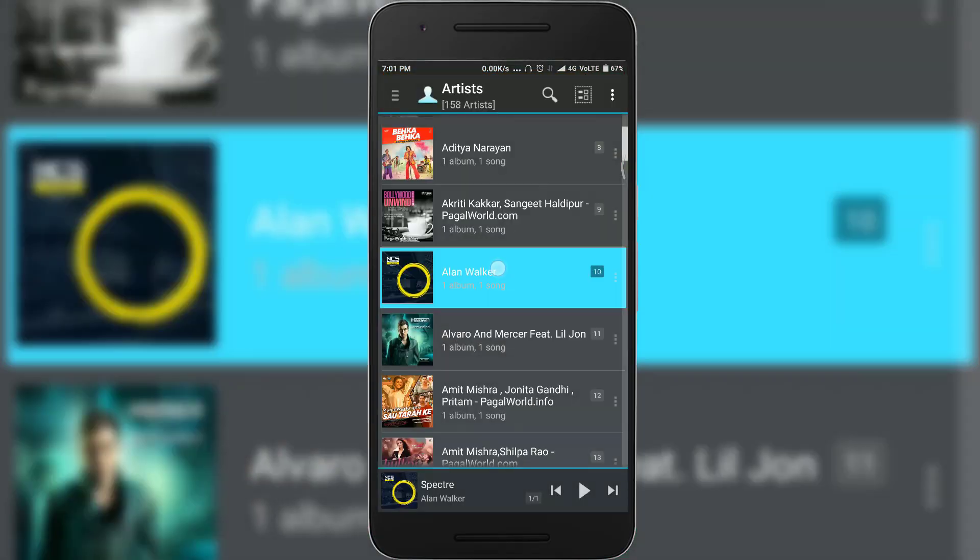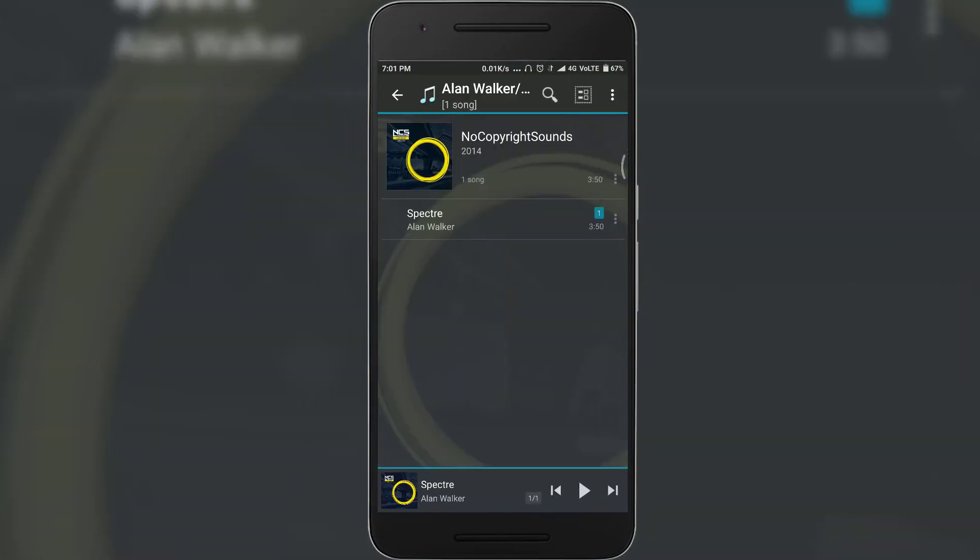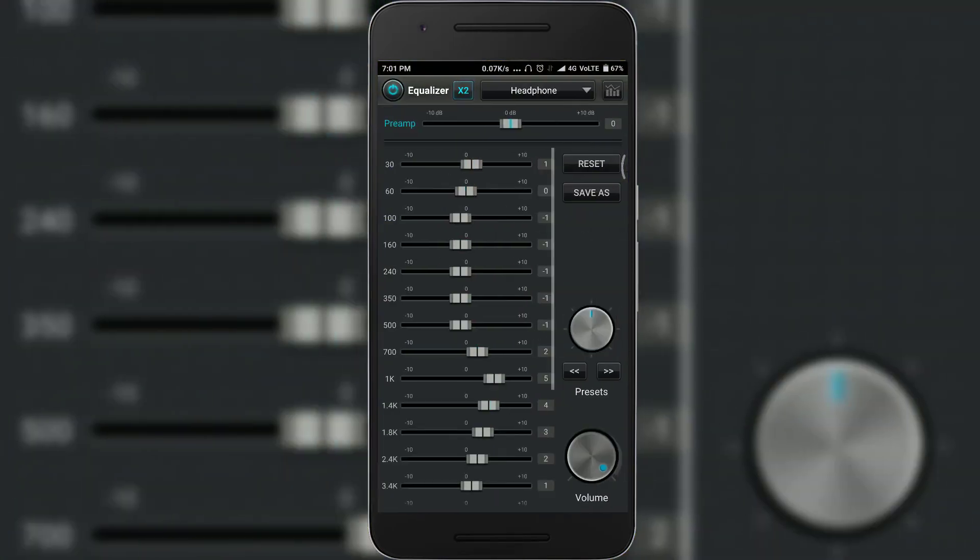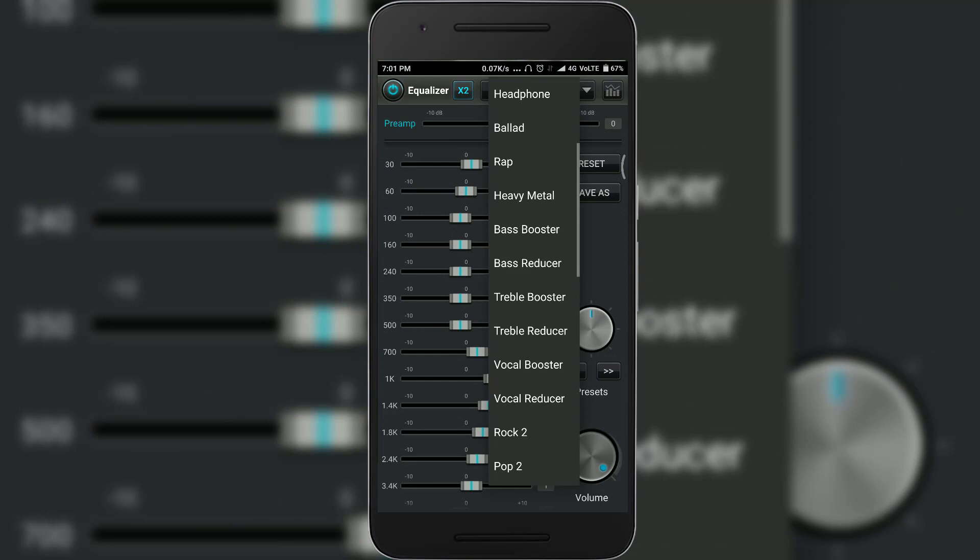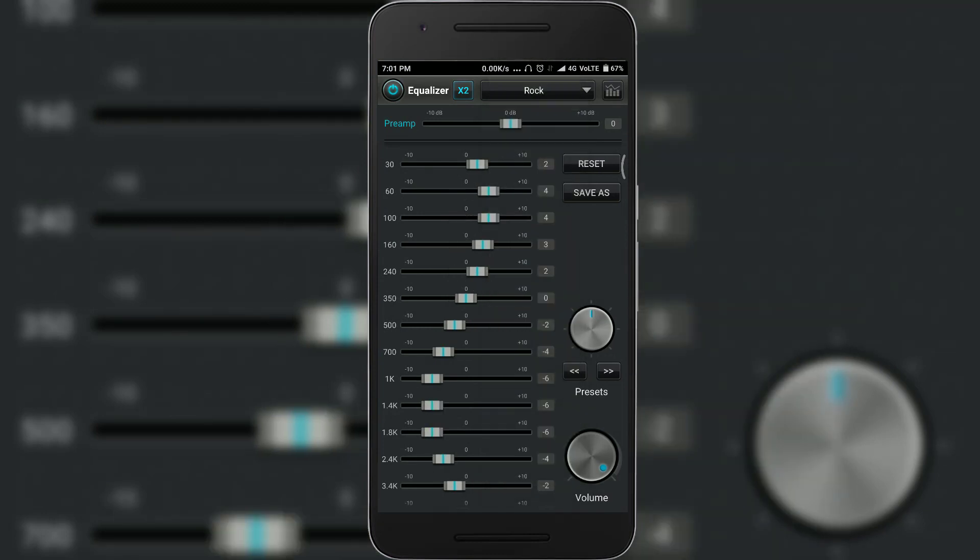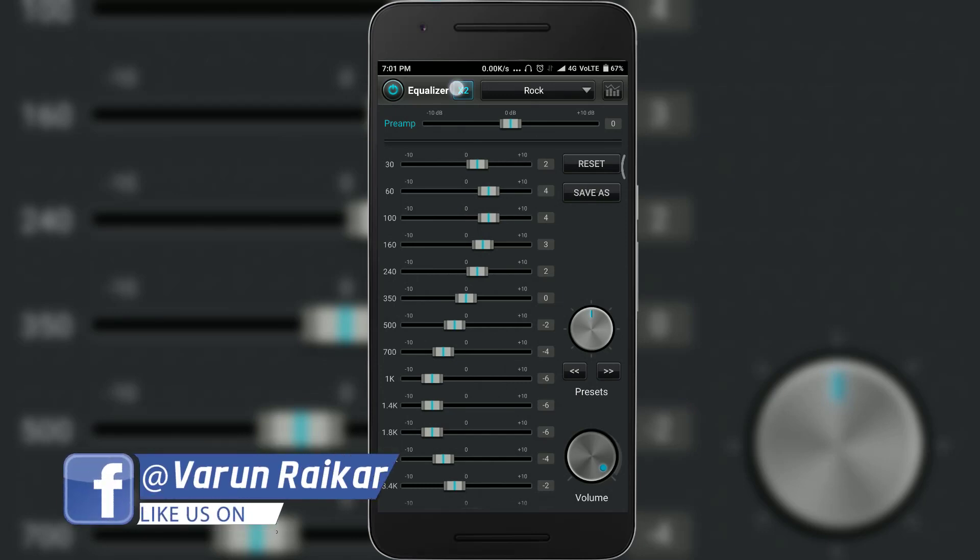First up on our list we have Jet Audio HD Music Player Plus. The direct link to this application will be in the description down below, don't forget to check it out. Now once you have downloaded it just open it up and here you can see multiple options on the top like volume equalization and timer etc.